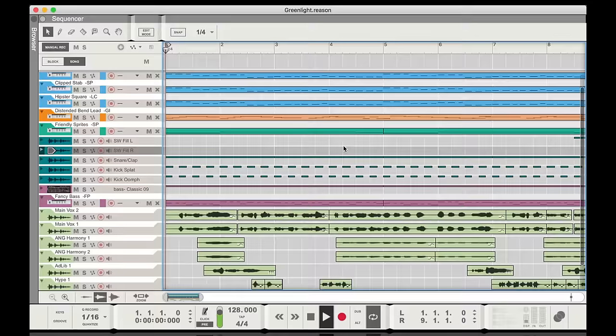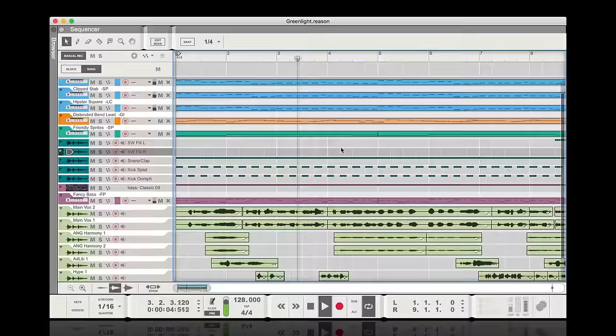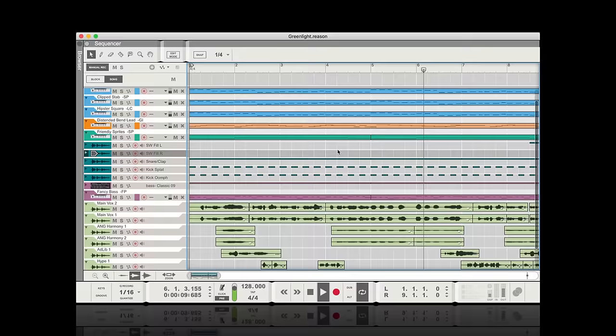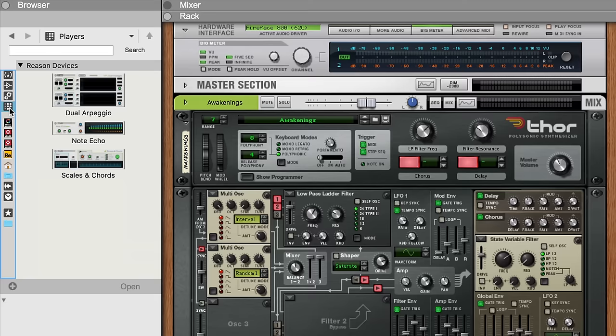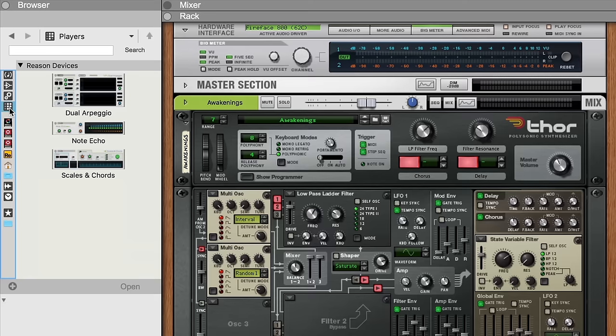What we've got now is a really nice-sounding, harmonically rich piece of music that, I'll be honest, I probably wouldn't have written on my own in quite this way. And certainly not this quickly. So when it comes to Scales and Chords, just like Taylor Swift says, this player's gonna play, play, play, play, play.